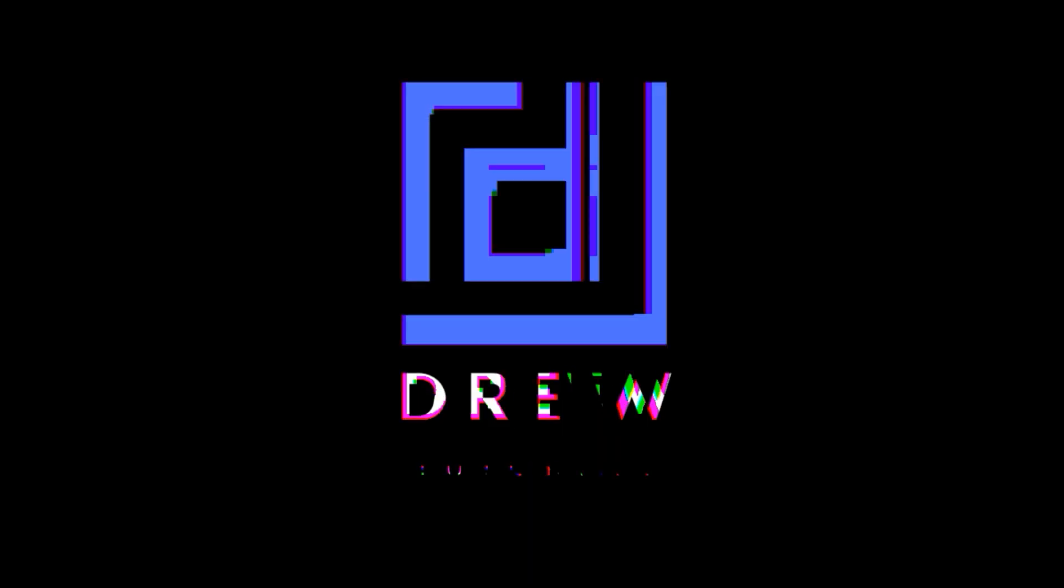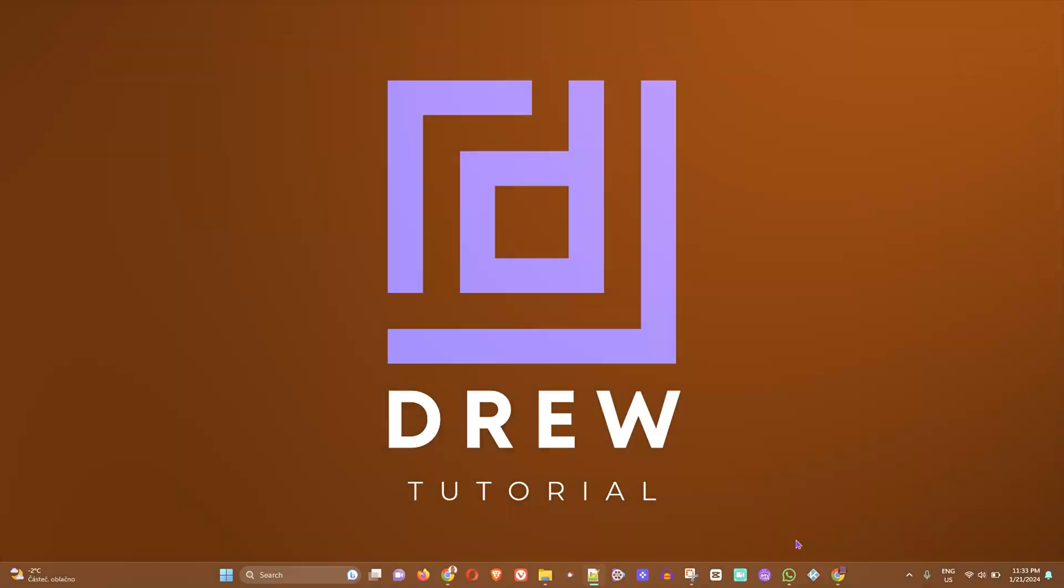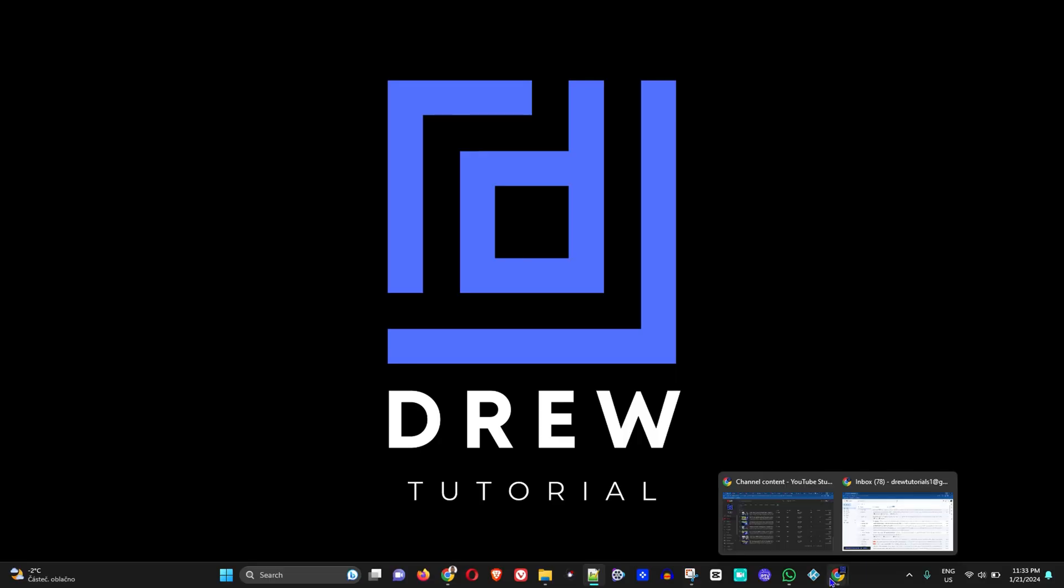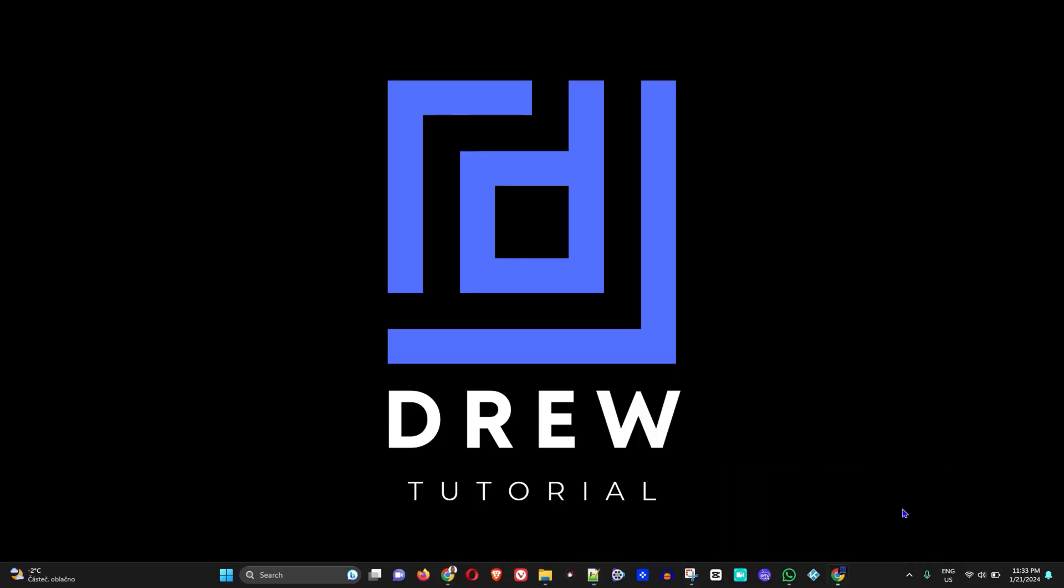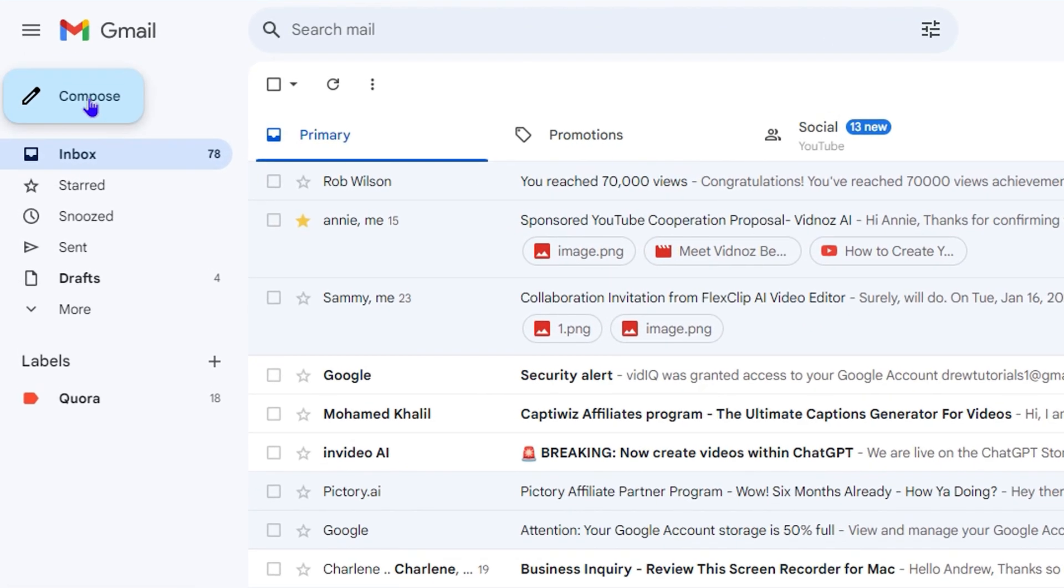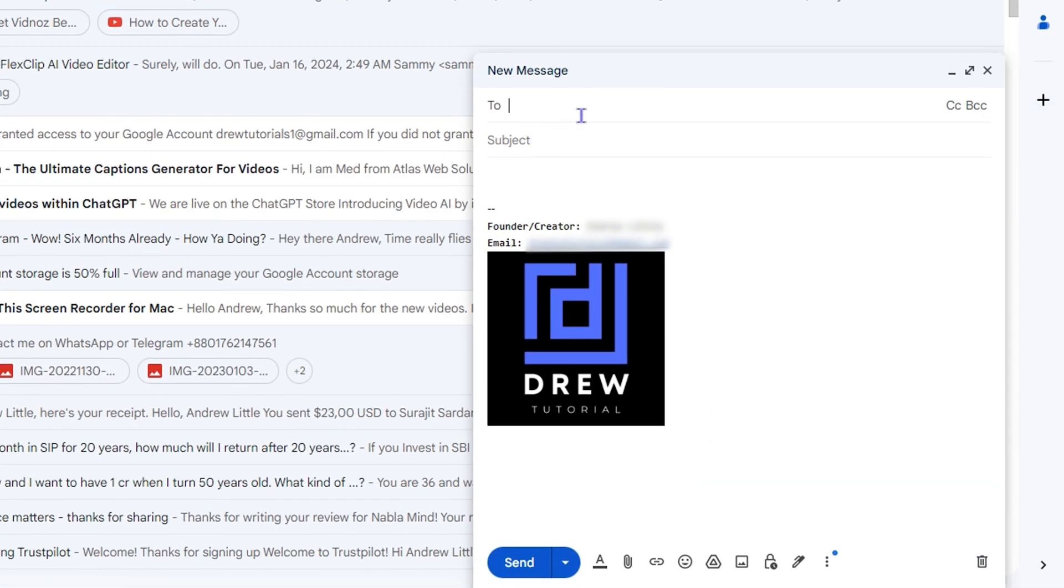Let me go ahead and open up my Gmail here. Now guys, whenever you compose and send an email within Gmail, you have a couple of seconds before the email is sent out. If for some reason you want to change anything within the email, you can easily undo or stop that email from being sent out.